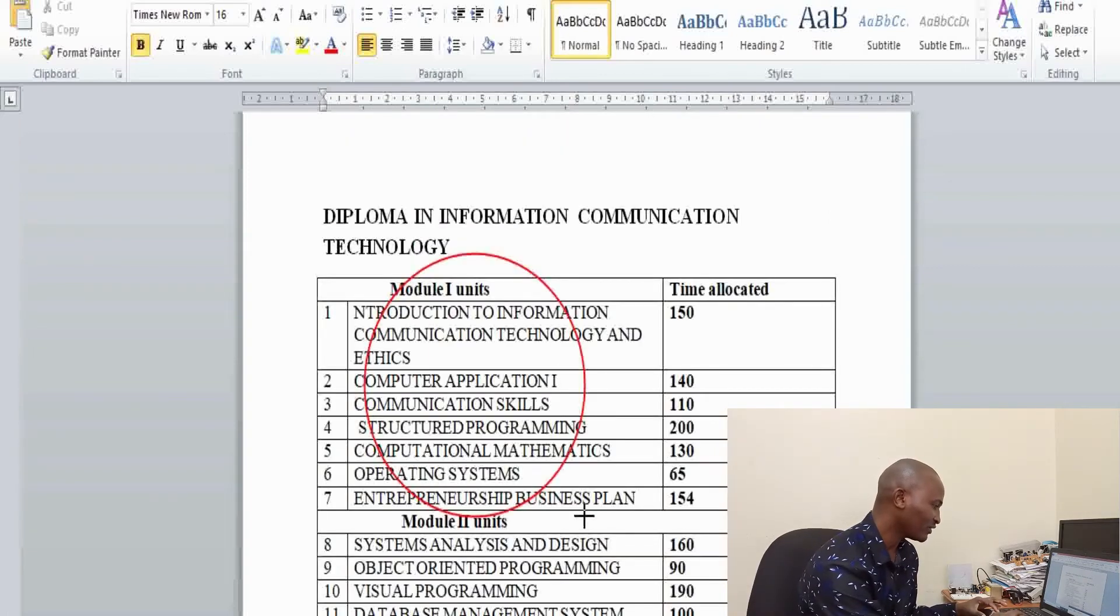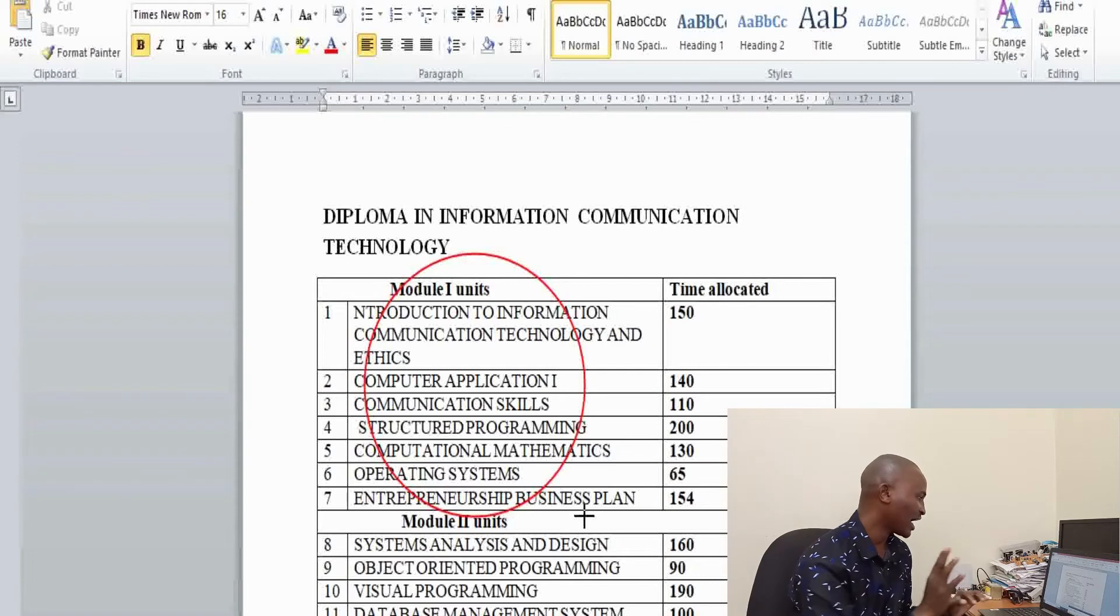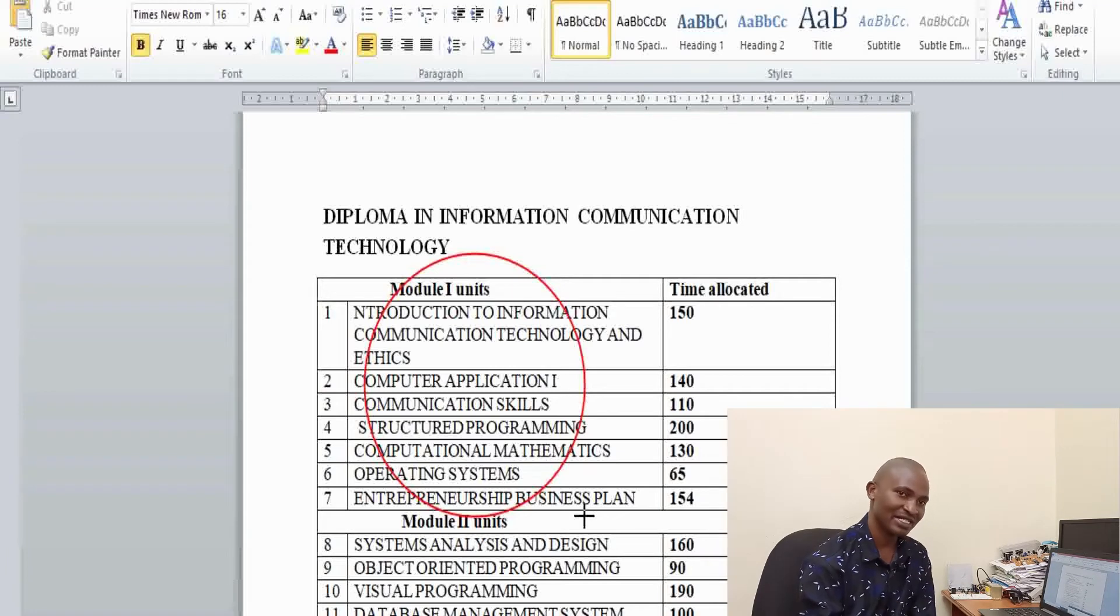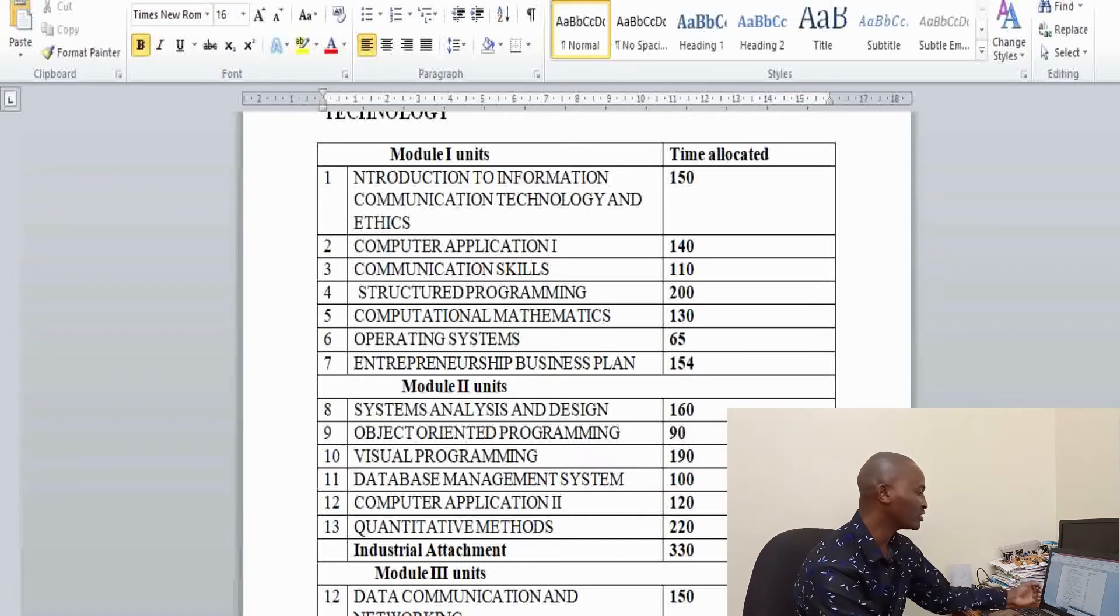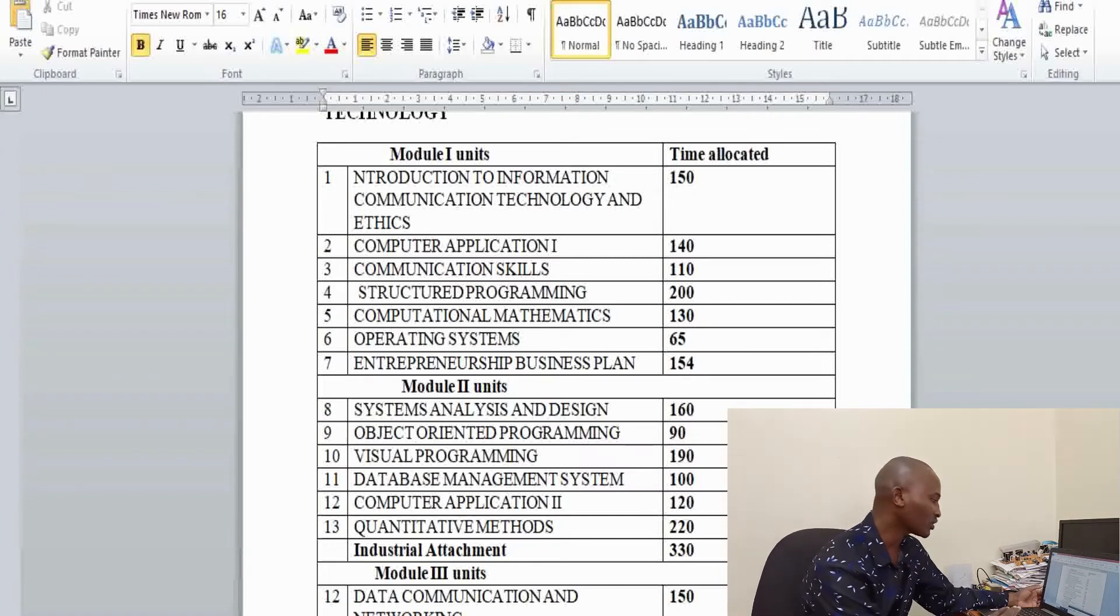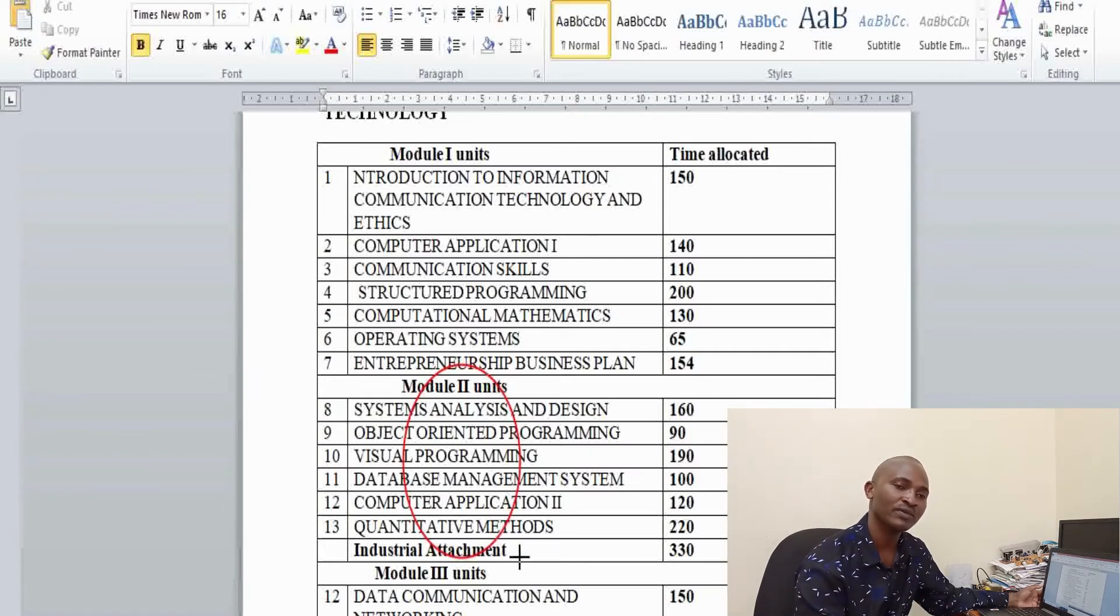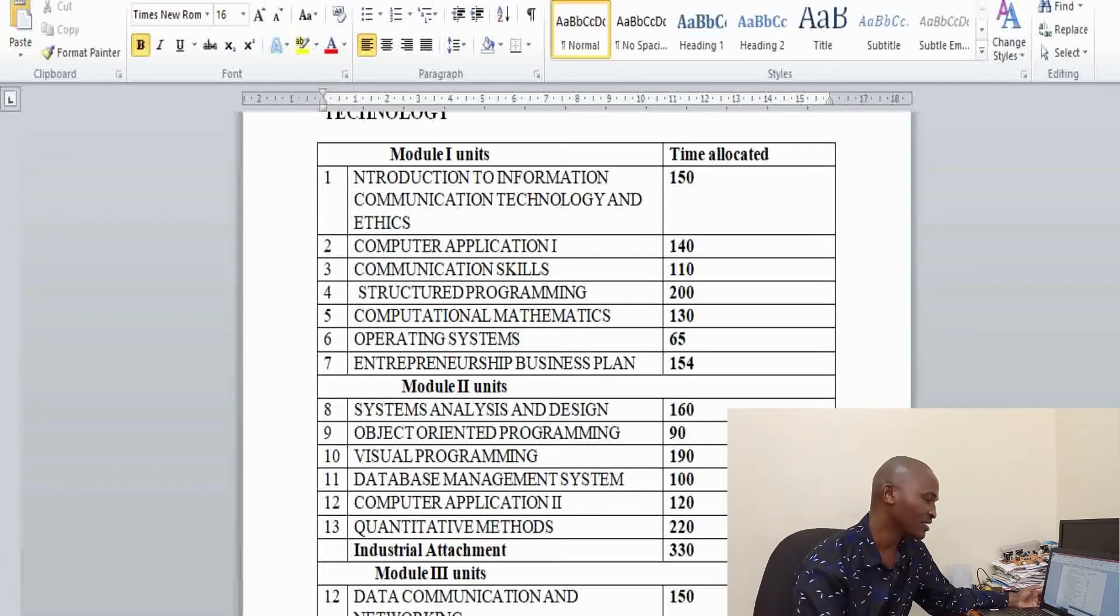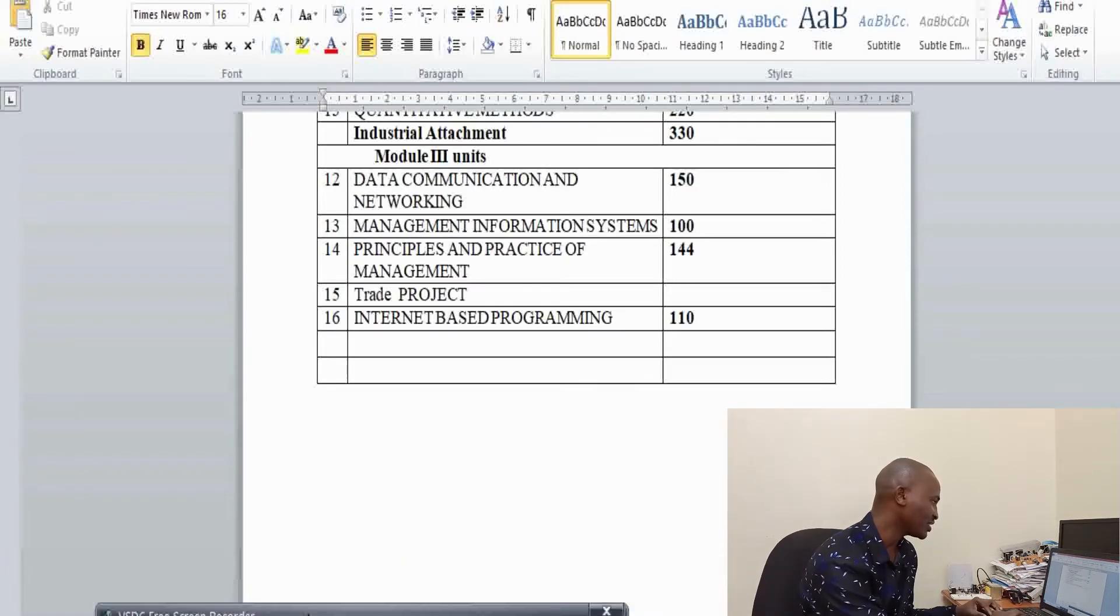These are the units for the diploma level. If you watch the previous video, these will be the units for the diploma level. I mentioned the same units but they were not organized in the correct way. I checked the syllabus but I didn't realize the syllabus had some changes. The units for the second year of study, if you check the video, check the video for Diploma in Information Communication Technology to see the difference between those two: Diploma in Information Communication Technology and Diploma in Information Science.